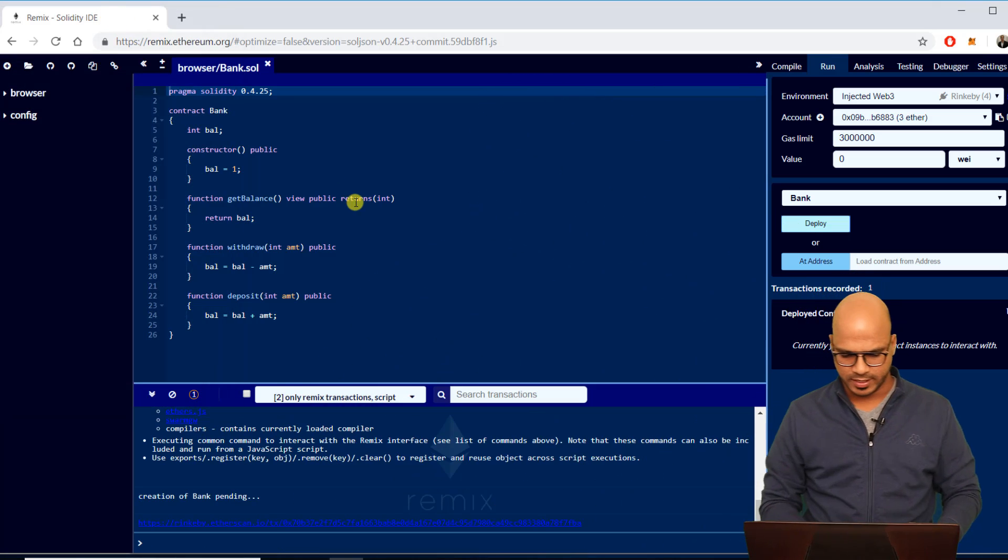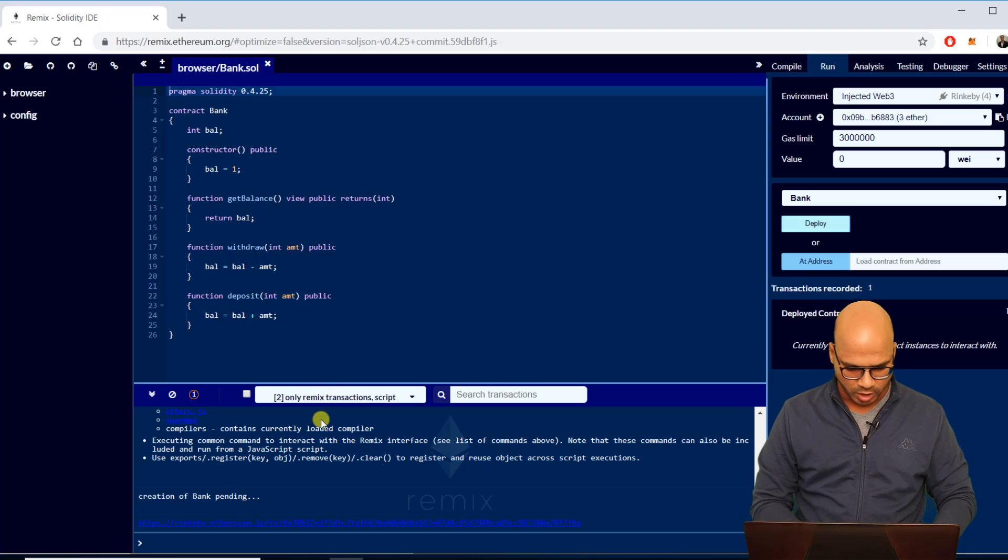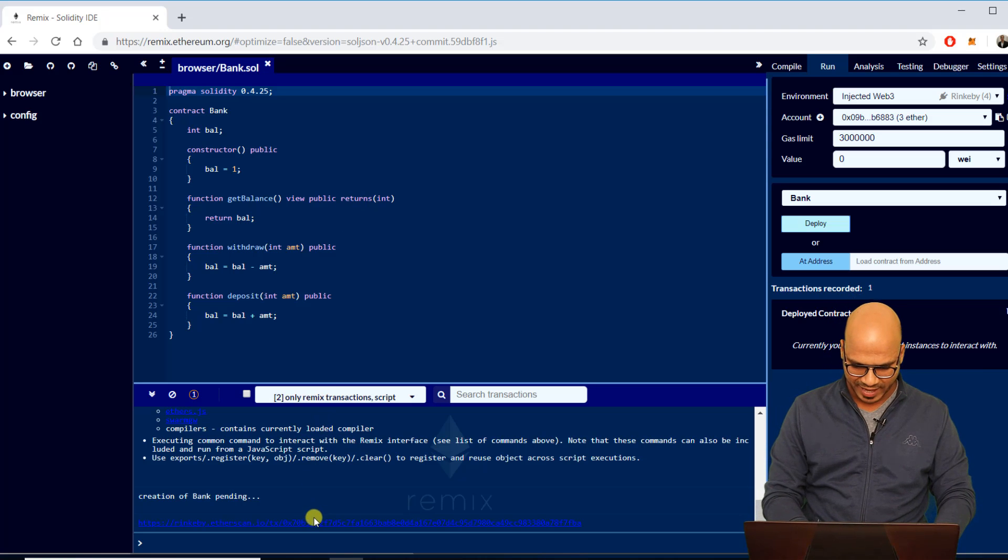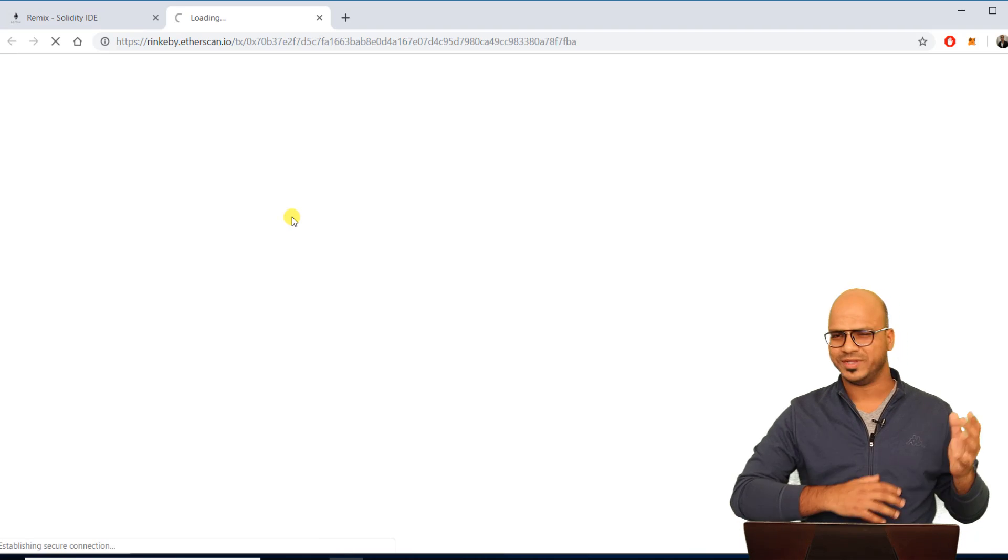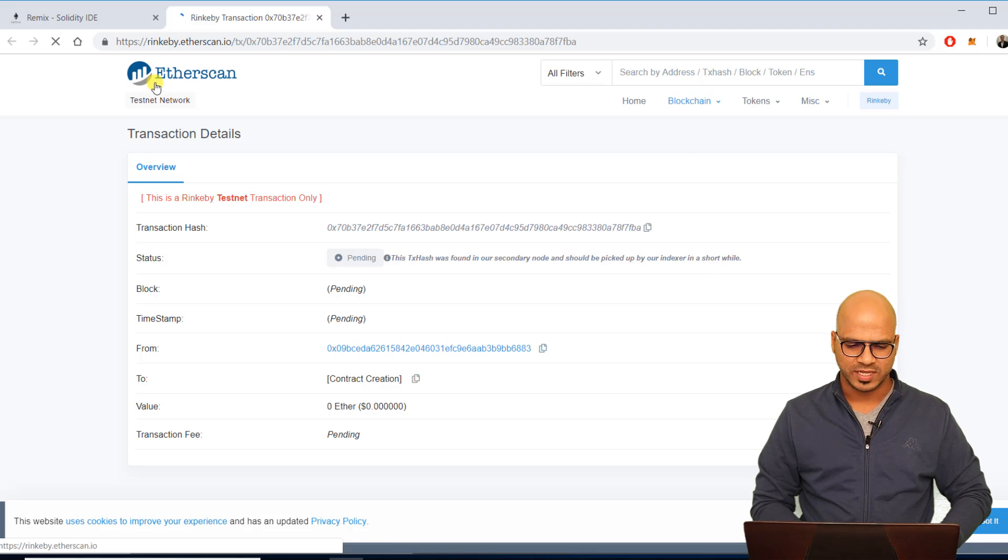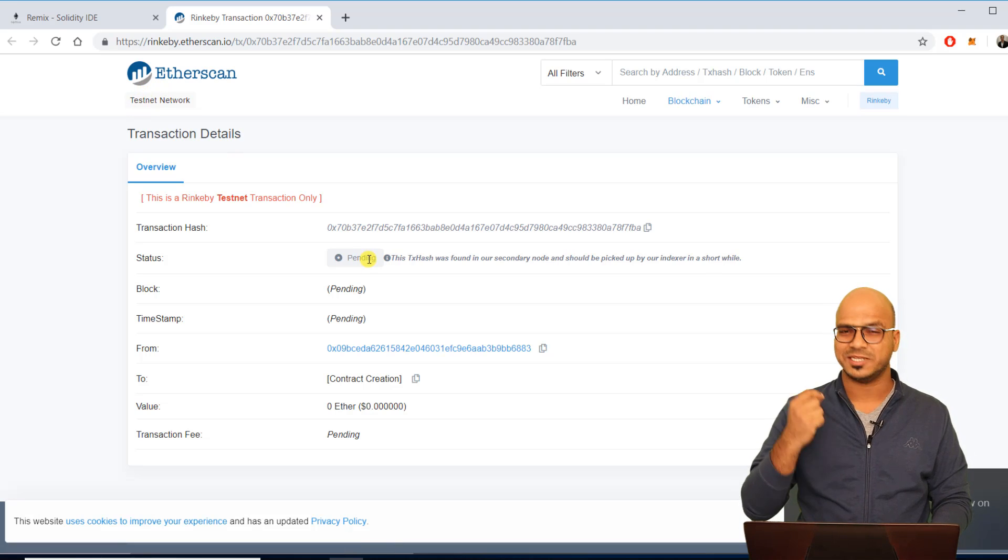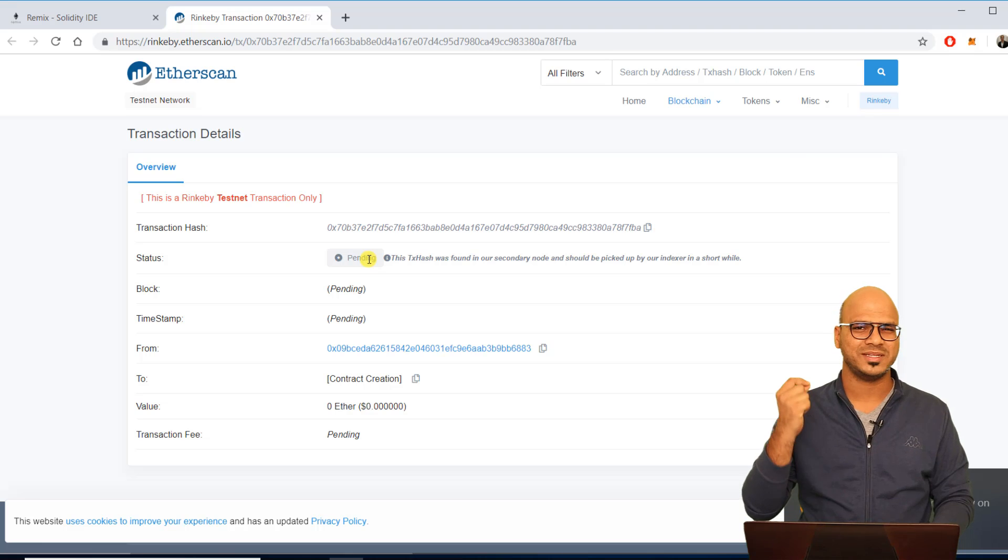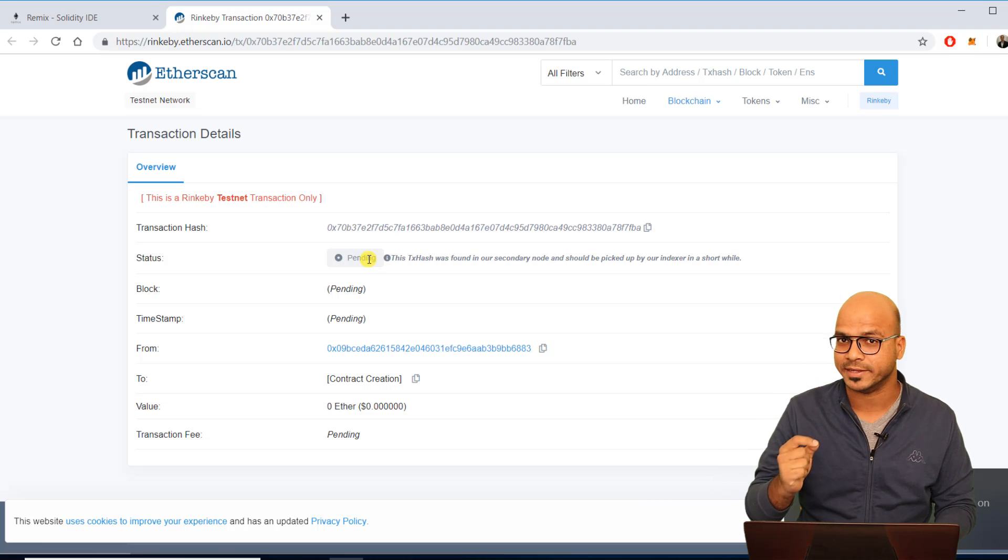You can see it will get deployed on this address. So let's click on this address here, it will take you to etherscan.io and you can see this is a test network. You can see the moment you do that it still says it is pending because it takes some time for it to get mined.